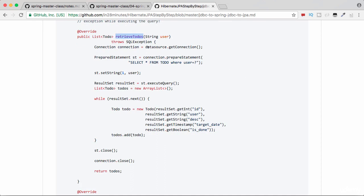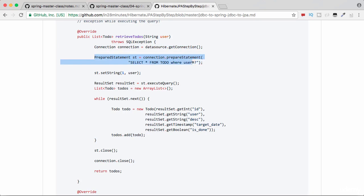Instead of retrieve persons, here it is retrieve todos. This one is using JDBC. In JDBC what we needed to do was first we needed to get a connection, then we needed to create a prepared statement.